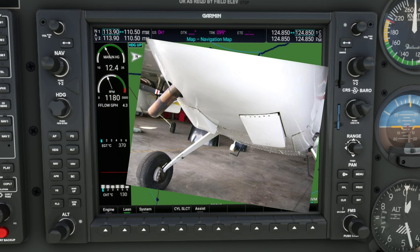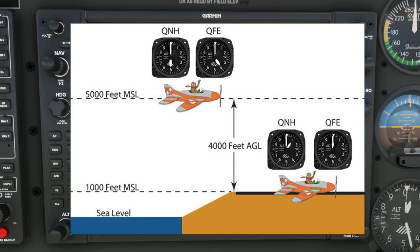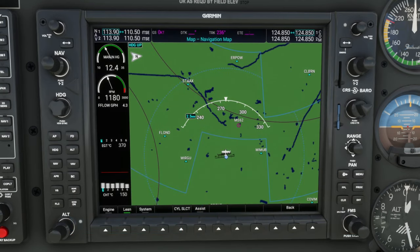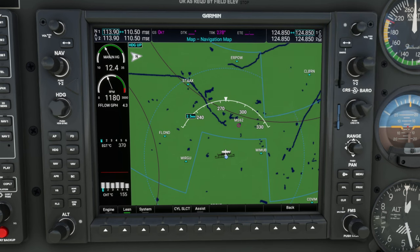Before increasing throttle, I need to explain when you may want to adjust mixture before leaving the ground. If you are at an airport above 3,000 feet MSL, you probably want to set your optimal power mixture setting on the ground before takeoff. If you are under 3,000 feet MSL, you can just take off in a full rich state. At this point, I'm going to assume we are either on the ground or at cruising altitude. Once you reach cruising altitude, adjust your manifold pressure and RPM for your best cruise settings.